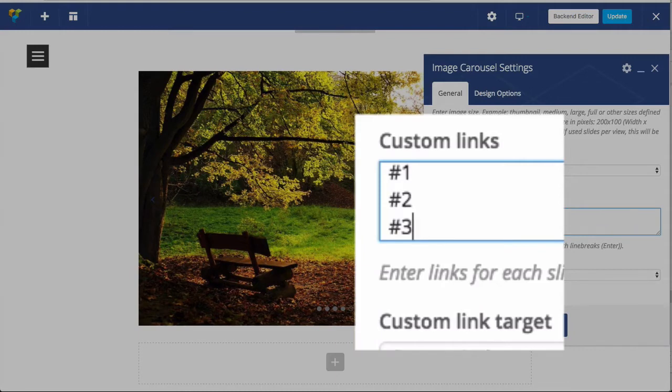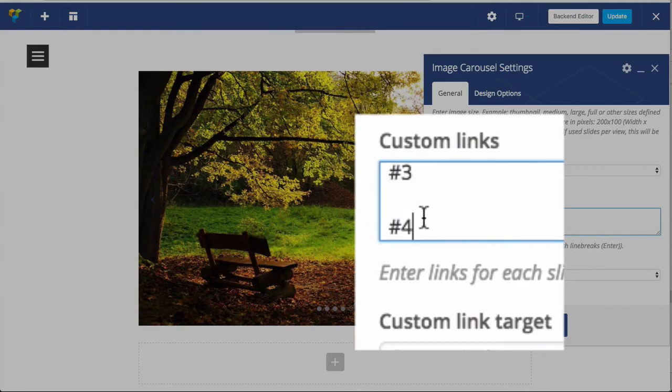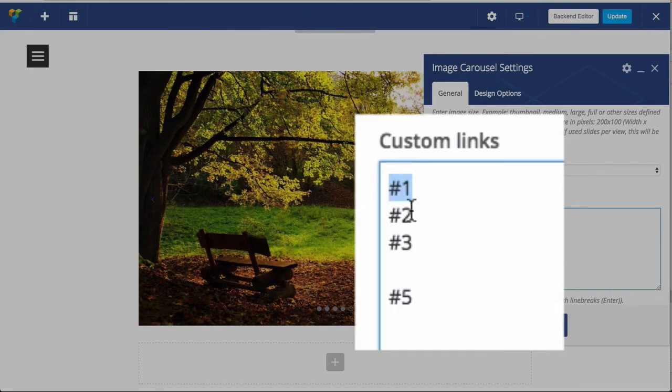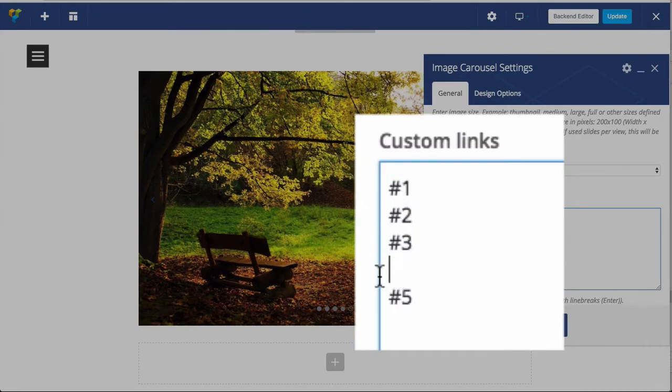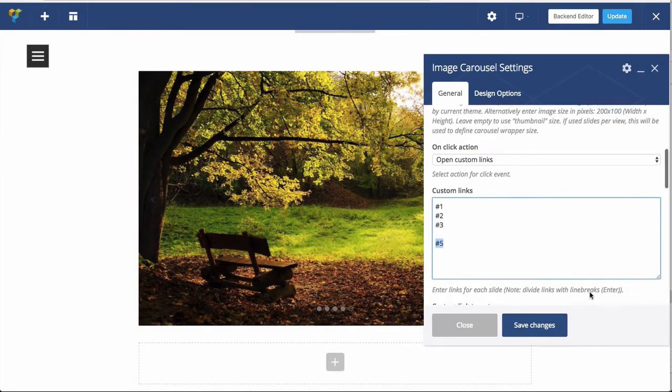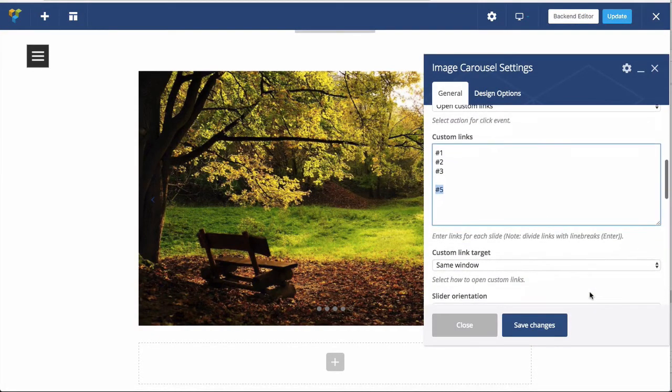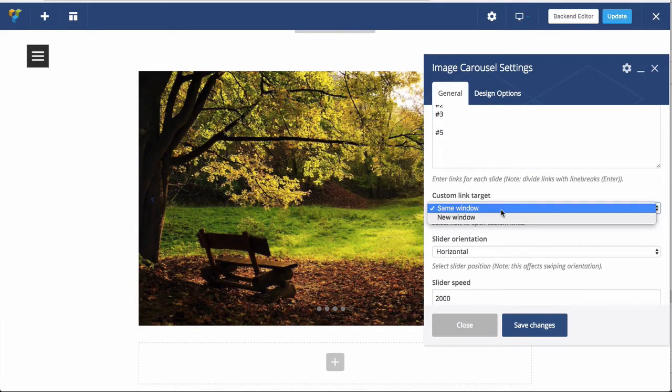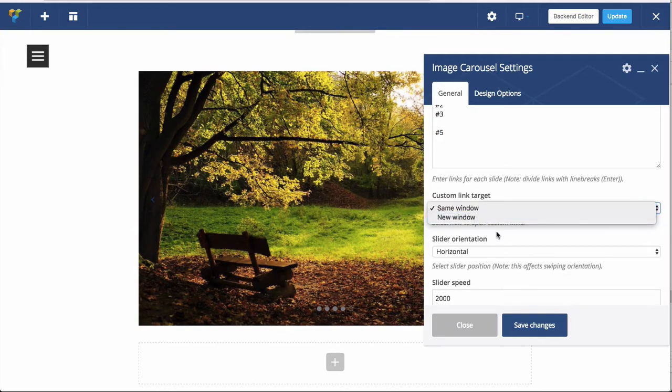If you want to skip an image, hit enter twice so there's a blank space. So we have this link for the first, link for the second, link for the third, no link for the fourth, link for the fifth. So that's how we assign links to images. And you can set same window or new window for when that image is clicked on.